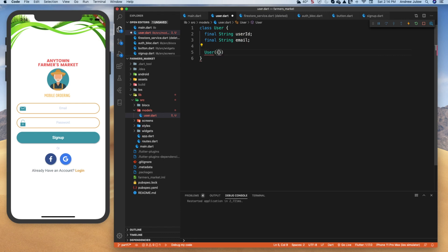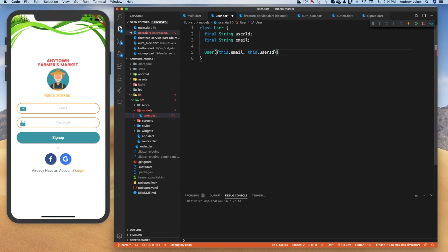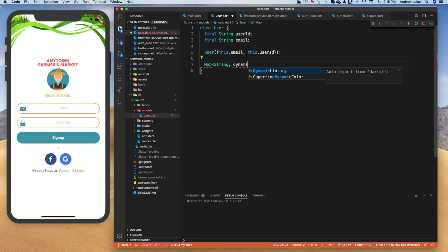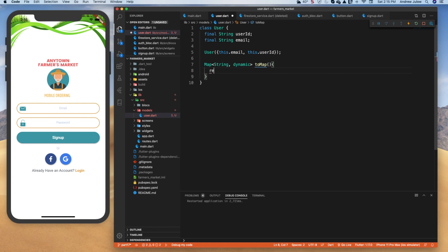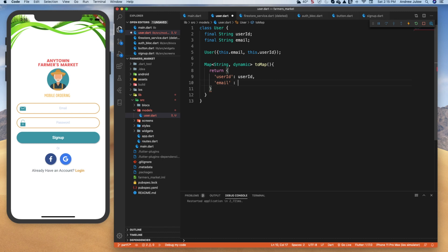We need a constructor, so we'll do a named constructor with curly braces: this.email and this.userID. Because we're dealing with Firestore, we want to be able to take our Dart object and turn it into a map, and take maps and turn them into Dart objects — that's how we interact with Firestore. So let's start with the toMap function, which returns a map with String keys and dynamic values, returning userID and email from our object properties.